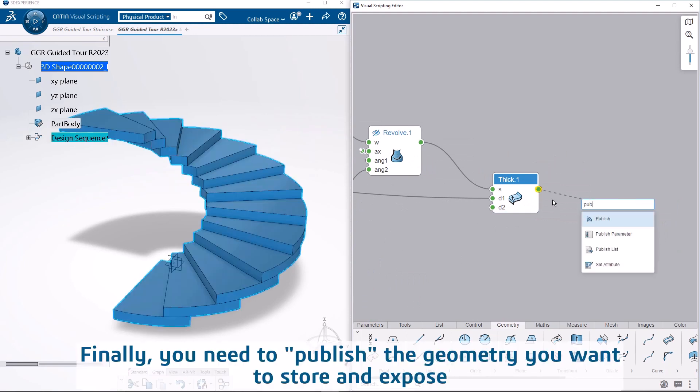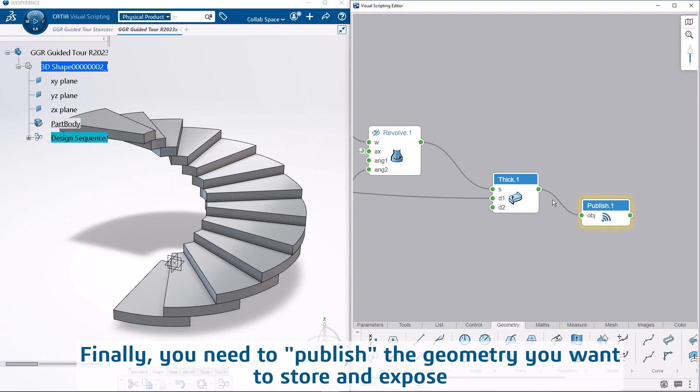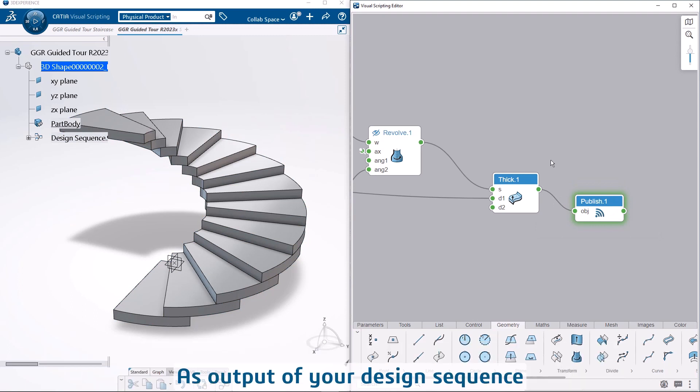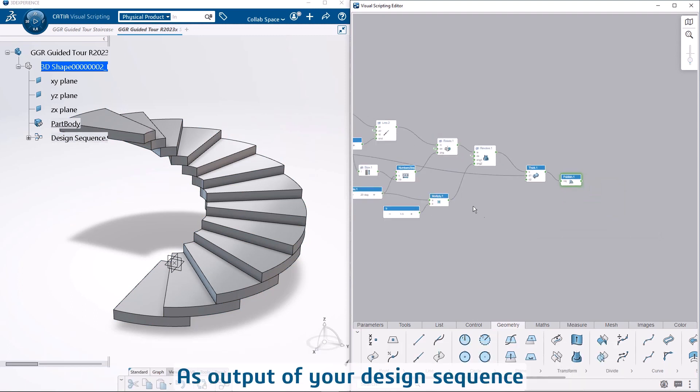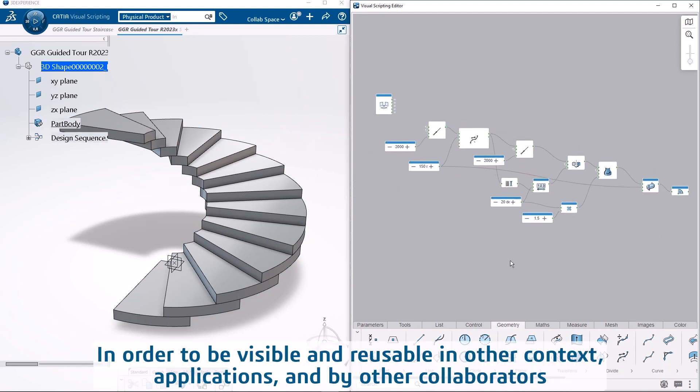Finally, you need to publish the geometry you want to store and expose as output of your design sequence. In order to be visible and reusable in other contexts, applications, and by other collaborators.